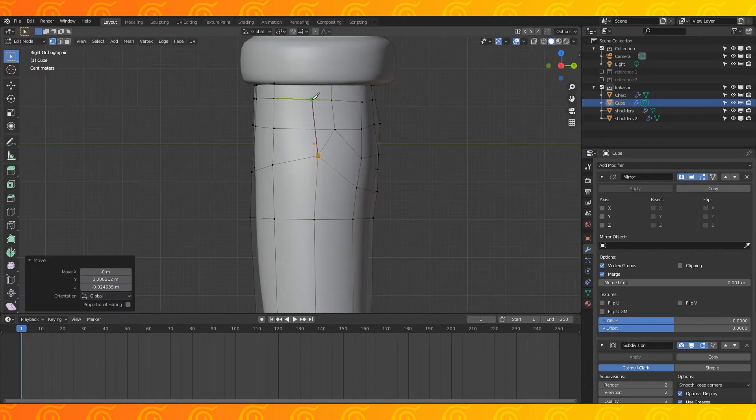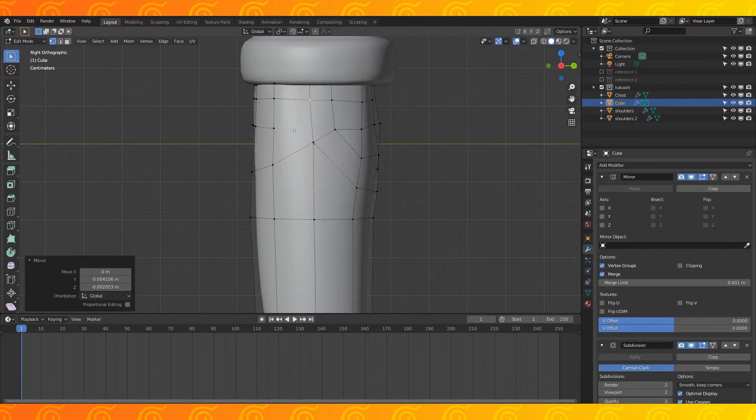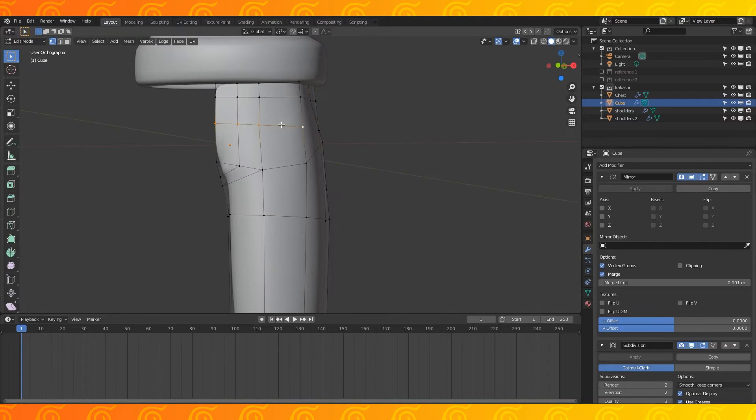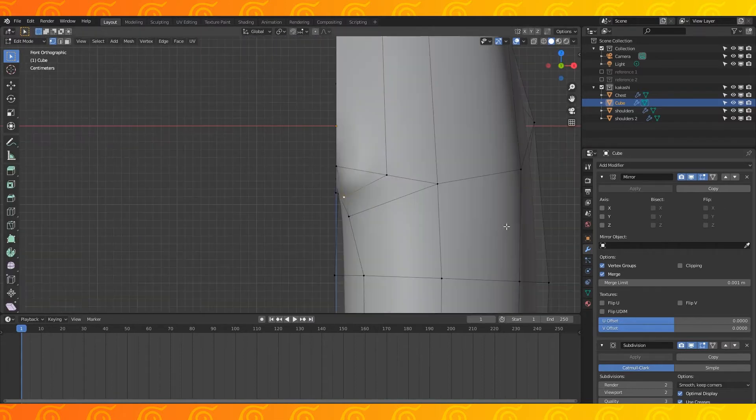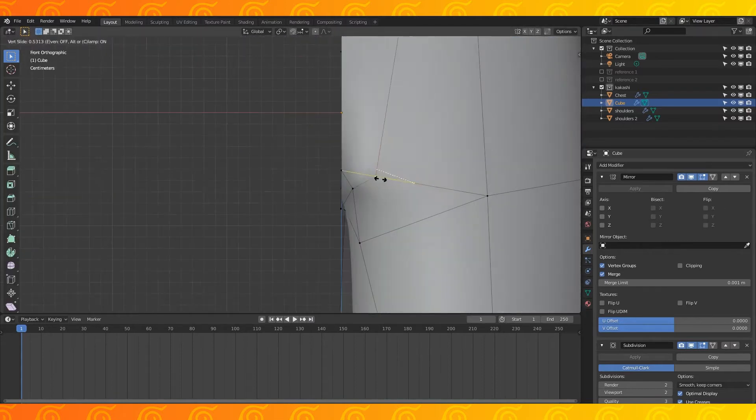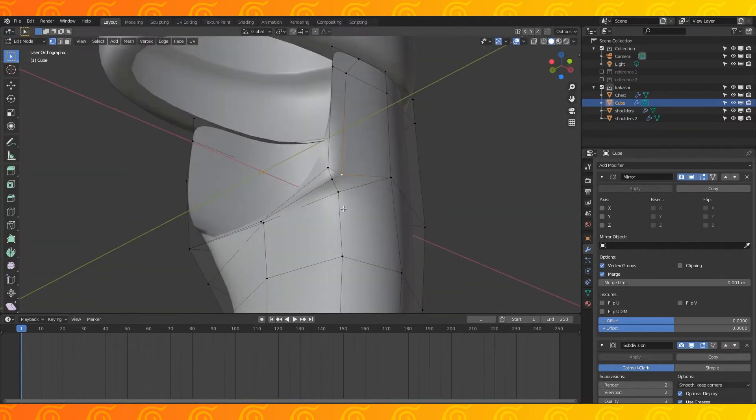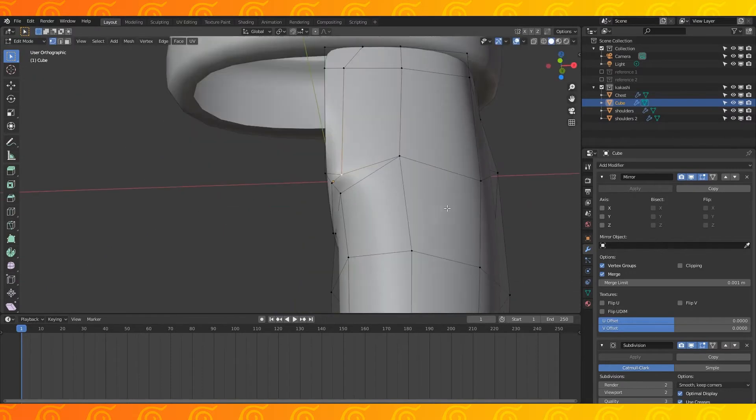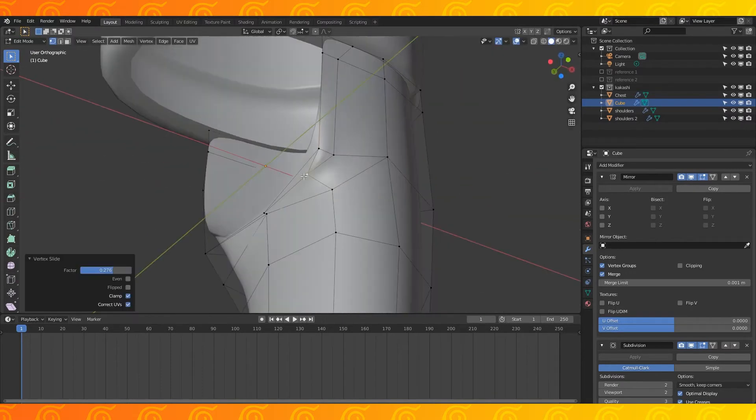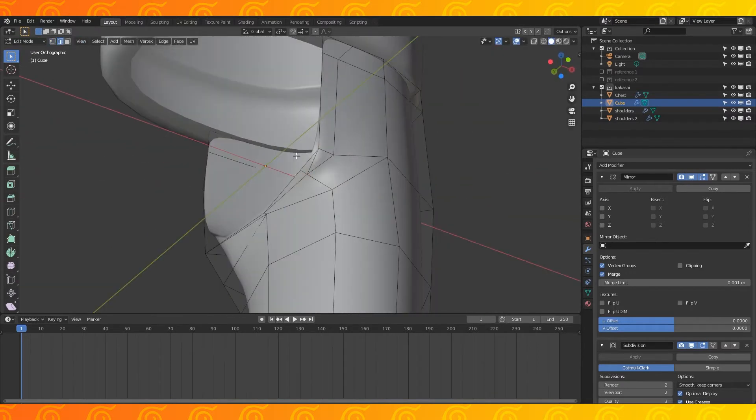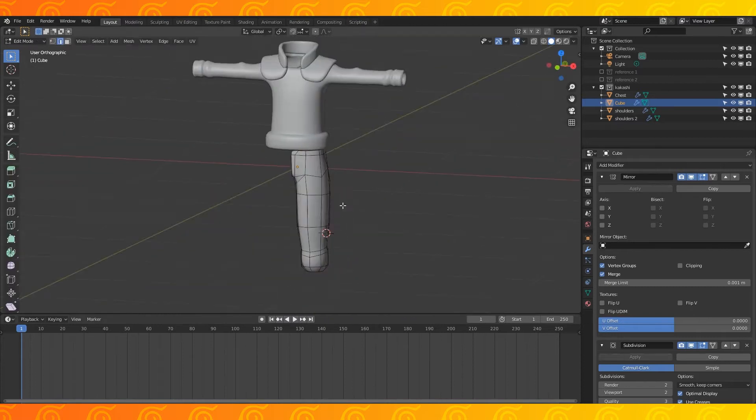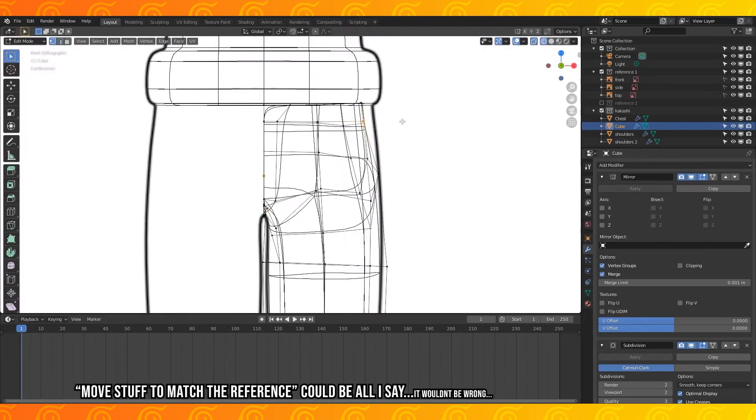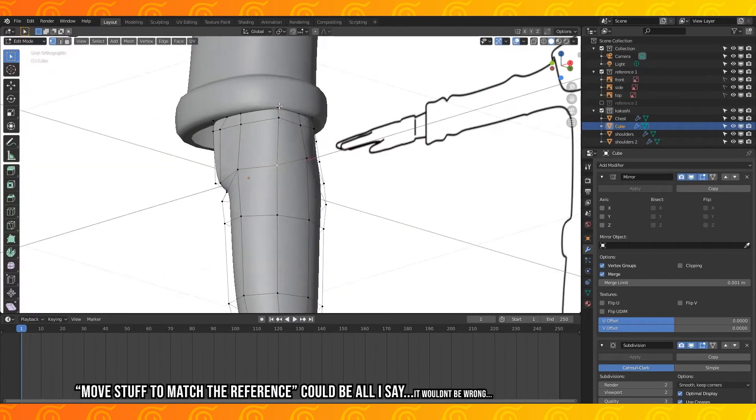Cut an edge in here. Dissolve these edges. Continue moving stuff around. Cut an edge in here and dissolve this edge. Move stuff to match the reference and smooth out his bum.